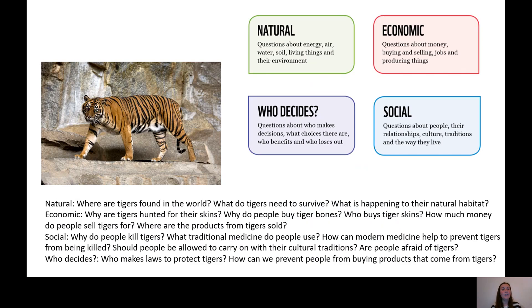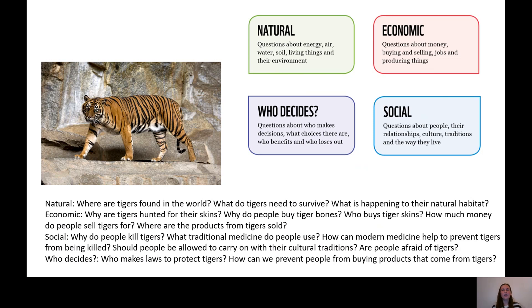I've started with a tiger. I want us to think about what questions we could ask about the tiger in the Natural category. Some questions I thought of: Where are tigers found in the world? What do tigers need to survive? And what is happening to the tiger's natural habitat? Those were just a few questions for the Natural category.